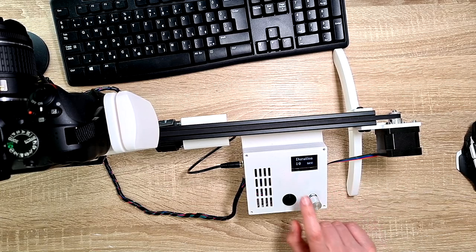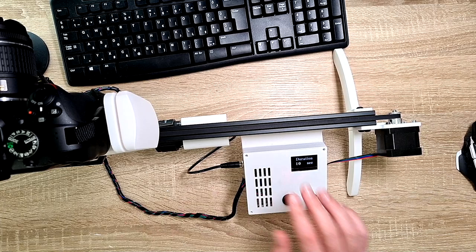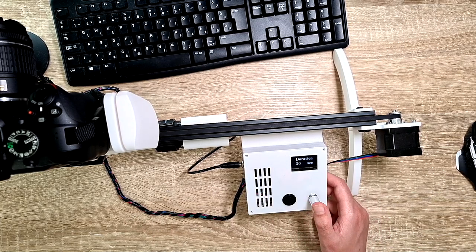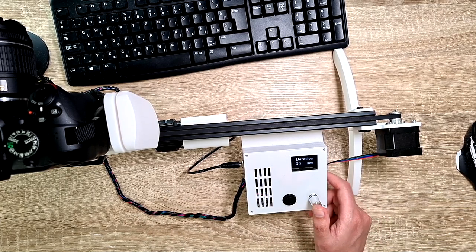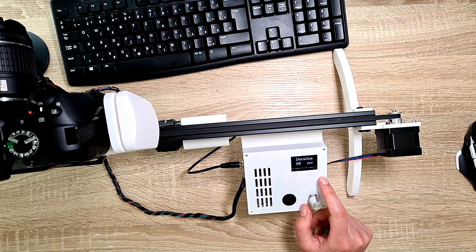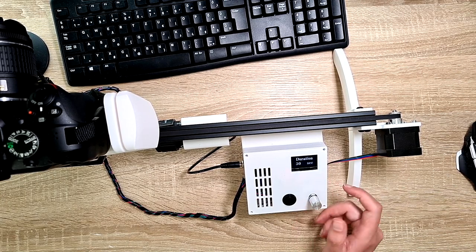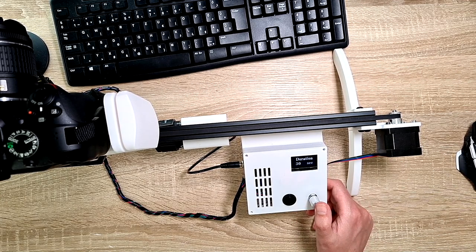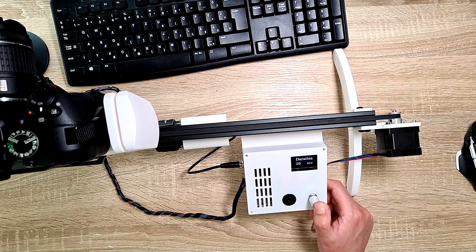90 degrees. And then how long it should take to do the motion, let's set it to 30 seconds. You can set it up to one hour, and then you can make really nice timelapses. As soon as I press the button, it starts moving.